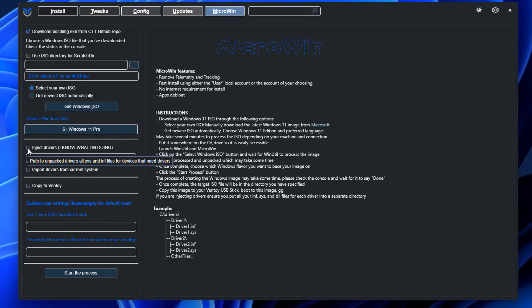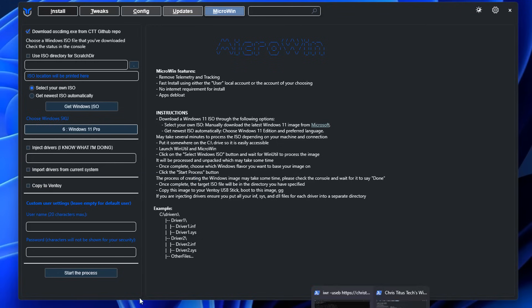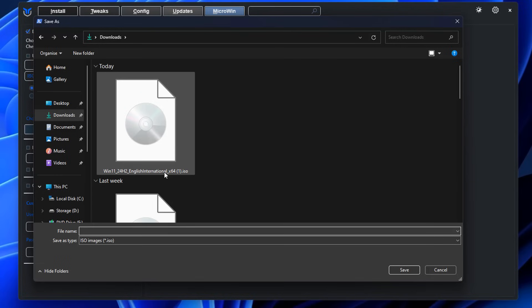Next, you can inject drivers into your ISO if you want to. I'm going to leave this alone because there's not much use doing this right here, but if you do want to inject them you can — I'll show you that in another video. There's also an option to import drivers from the current system you're using. We're going to leave that as well, and you can also copy to Ventoy, which we're not covering in this video.